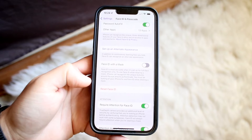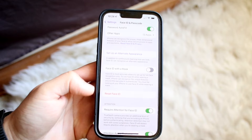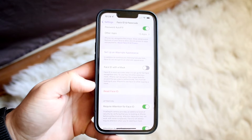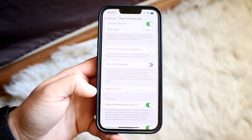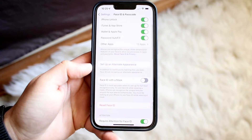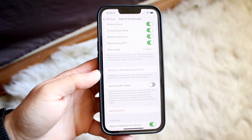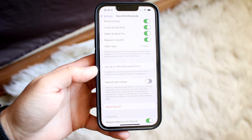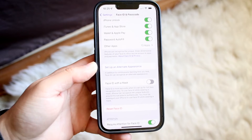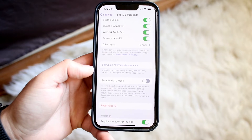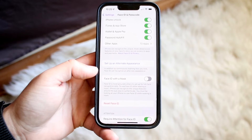You can just go ahead and reset Face ID — it's going to remove the original face you set up and allow you to set up a new one. If you want to set up an alternate appearance, meaning if you change the way you look or your phone is having a hard time recognizing you, you can set up an alternate appearance right here, which allows Face ID to recognize an alternate look as well.